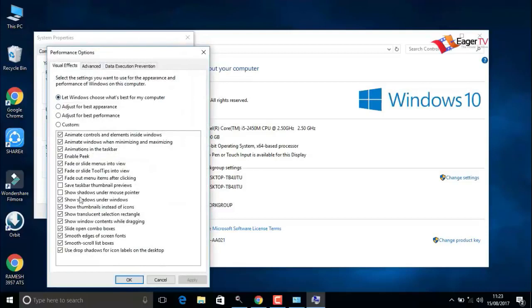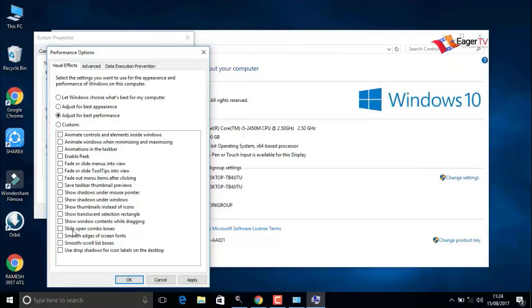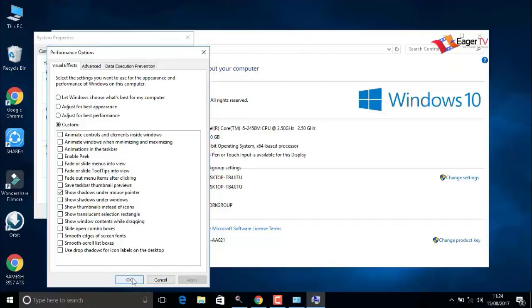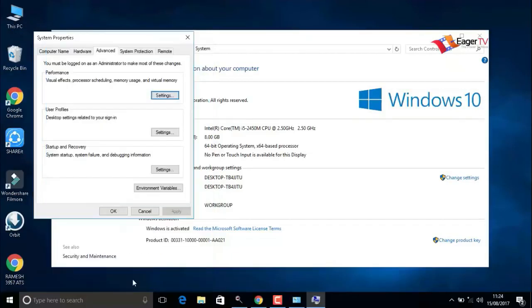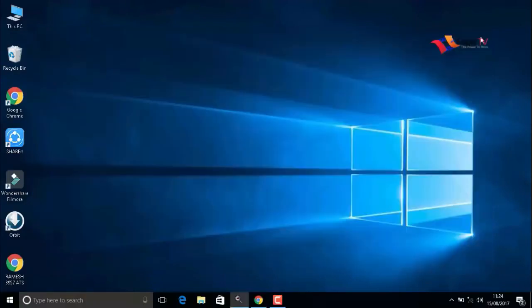Here we have to change the option to adjust for best performance. We can also enable some features by selecting them. I'm going to select show shadows under mouse pointer. That's enough for me. When you're done, apply then OK.